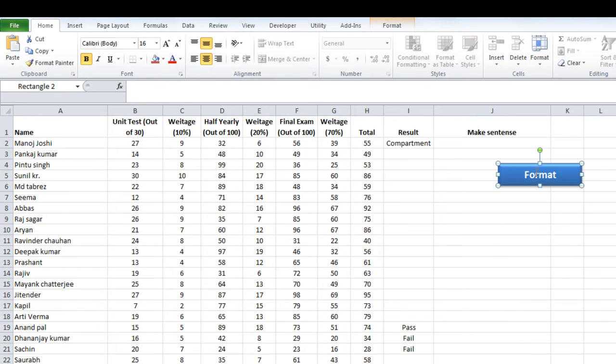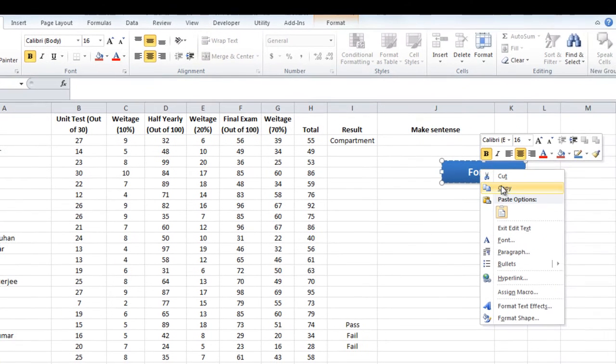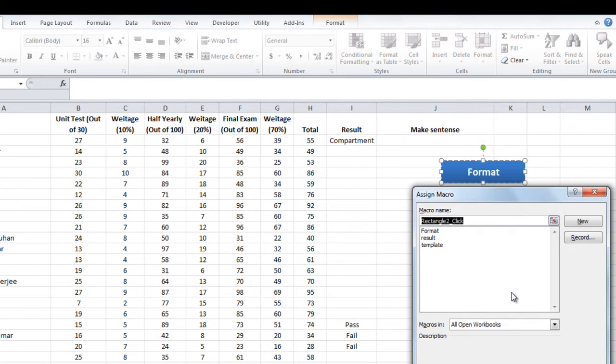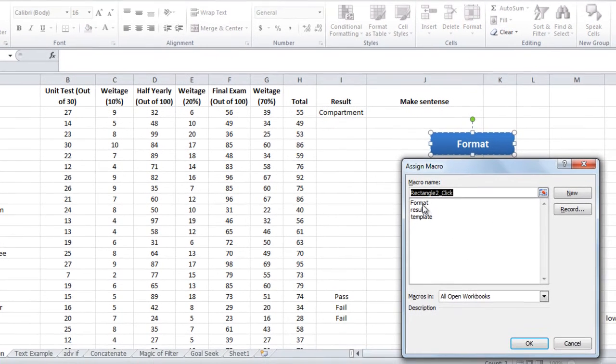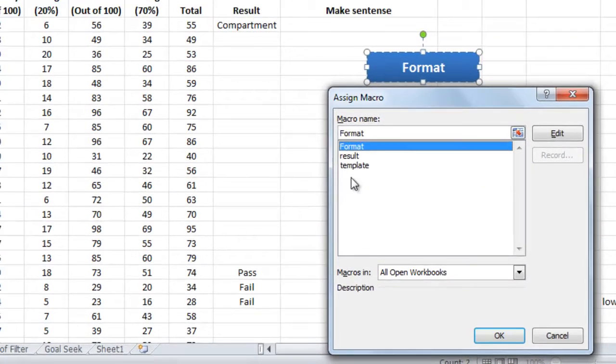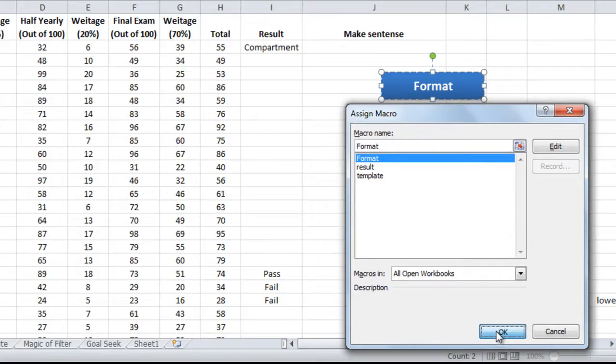And then do a right click. You will get plenty of options. So the option that we are looking for is assign macro. Click on assign macro and select the macro that you want to assign with this shape. I have selected this format macro that we created in the first video and click OK.